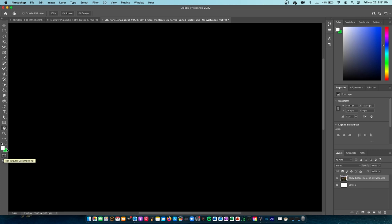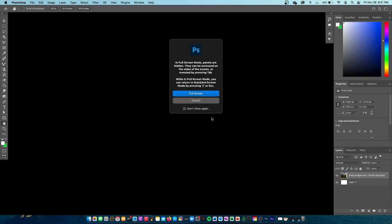We also have the quick mask mode. Instead of doing an entire layer mask, it makes a quick mask where you can paint over areas with the brush tool to define a selection. And last but not least, we have the change screen mode, which just changes your screen view mode.